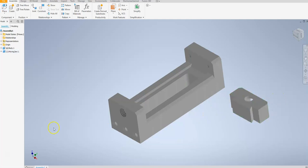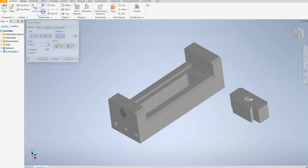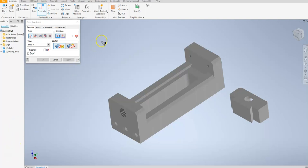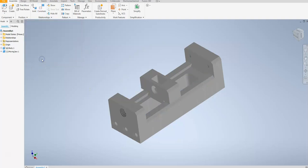Now we can hit escape and we're going to apply the first constraint. To do that we're going to go up to the constraint area. I'm going to select mate, and I'm going to make sure that opposed is selected so it doesn't rotate my component. I want this face to sit on that face, and you can see that it snaps it into location and I can say okay.